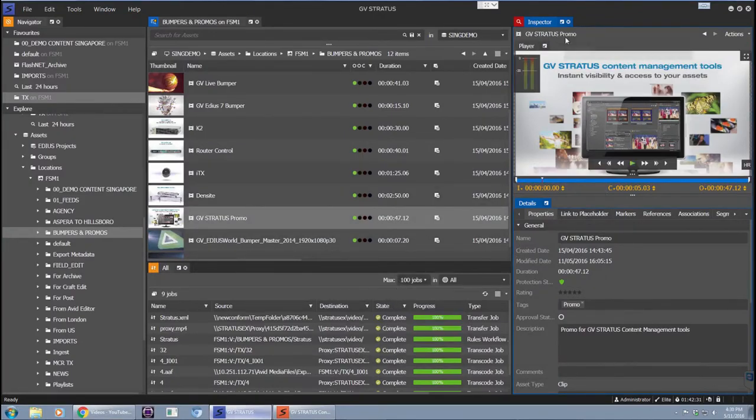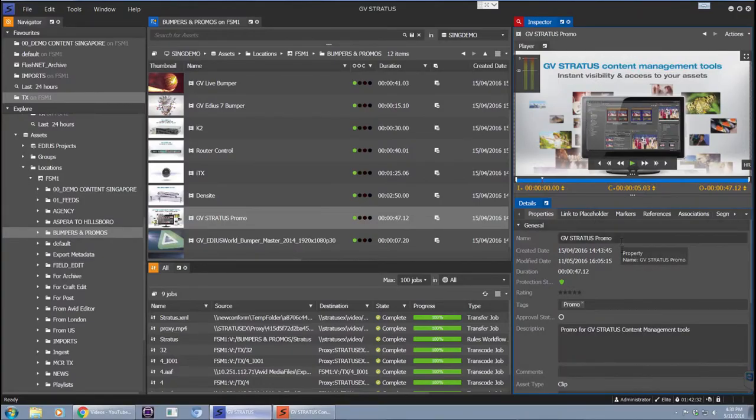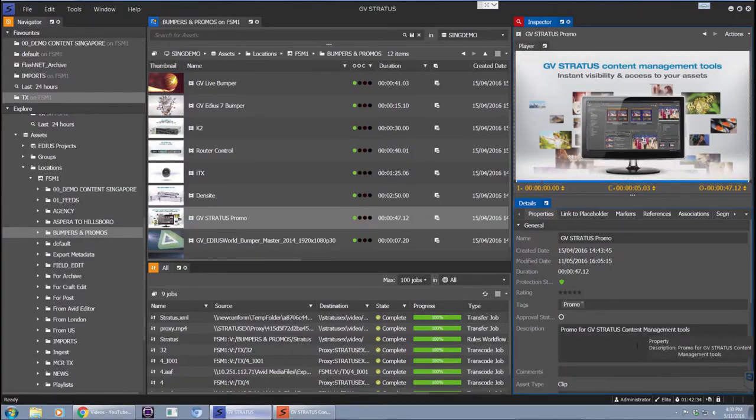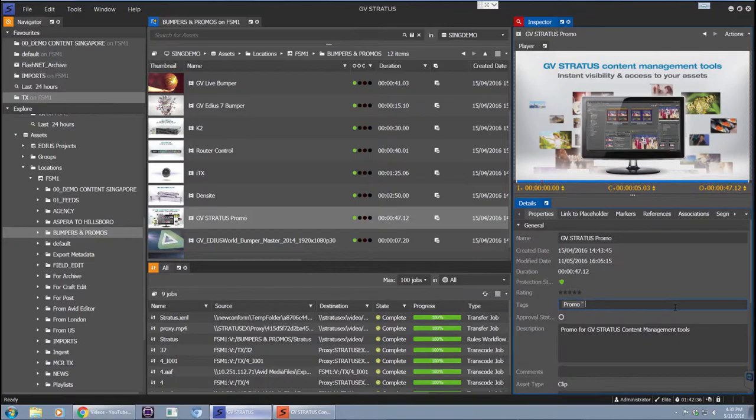In this case, I'm going to upload this GV Stratus promo. Make sure that all of your metadata is entered as you desire to publish. In this case, I'm going to add just one more extra tag, promo and demo.